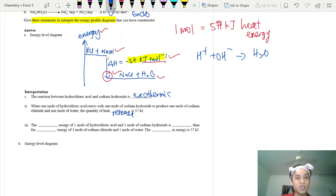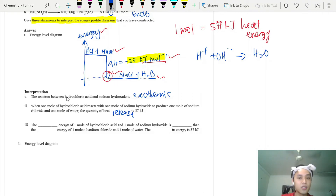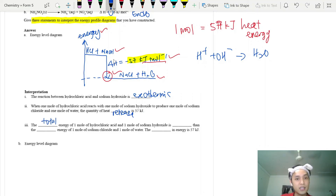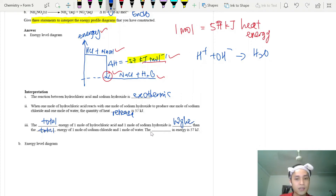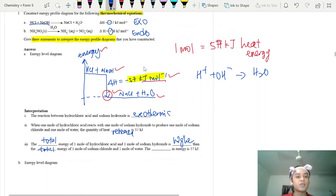The third piece of information from the graph: comparing energy levels — reactants are at a higher energy level, products are at a lower energy level. Therefore, the total energy of the reactants is higher than the total energy of the products. Those are the three pieces of information from an energy profile diagram.